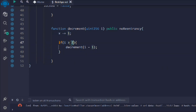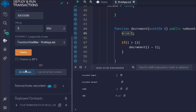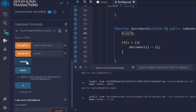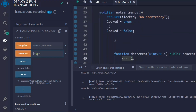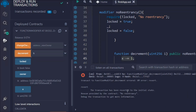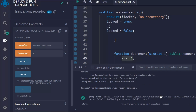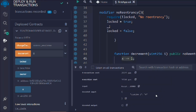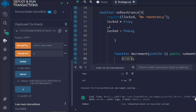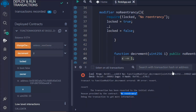The noReentrancy modifier checks the condition and handles the subtraction with the if-statement. Let's deploy the contract again. You can see we get all the functions — x is 10. If I provide five I'll get an error because the value is above one. If I provide zero it succeeds because zero is less than one. If I provide one it goes through; if I provide two, it throws an error. Our reentrancy modifier is working correctly.